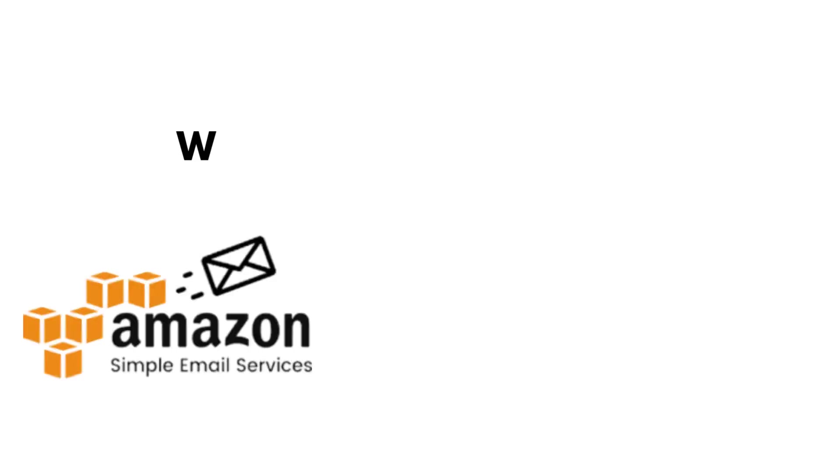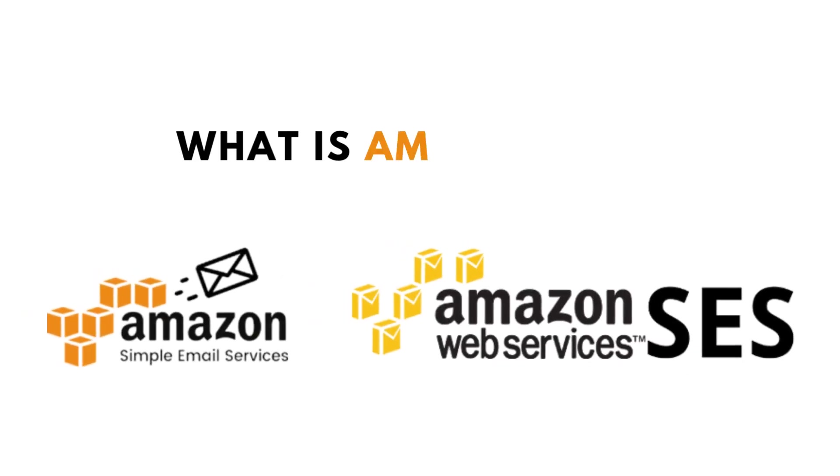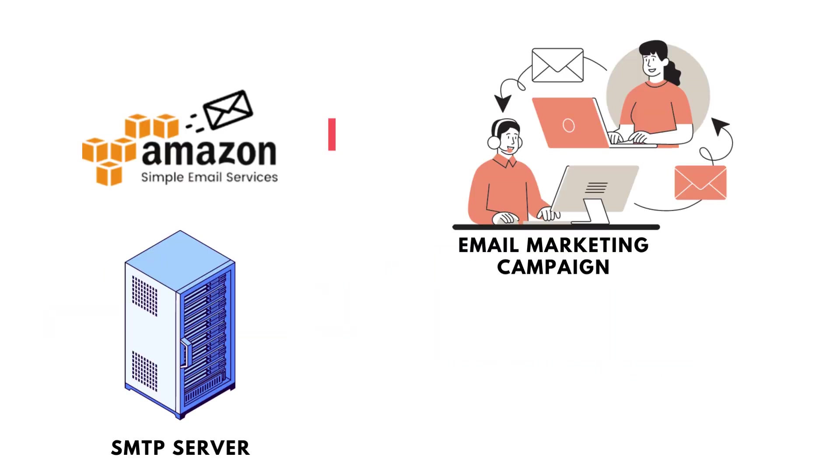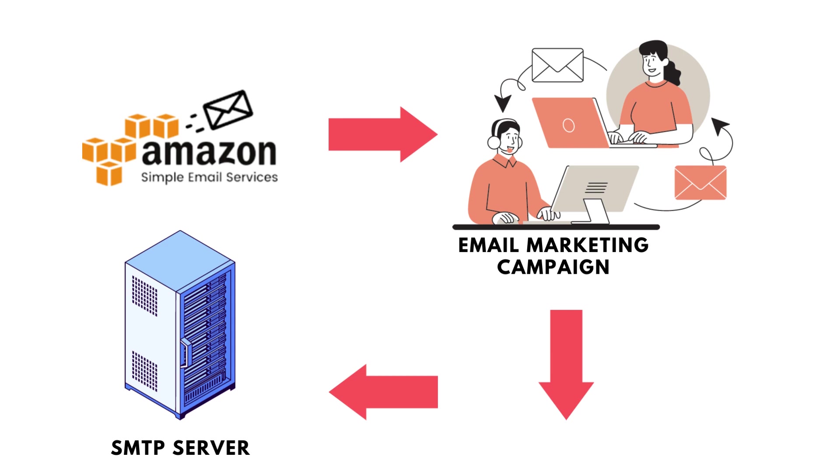Since you are here in this video, I am sure that you know what is Amazon SES. But just in case, in a couple of seconds, let's explain what is Amazon SES. Simply, when you want to send emails, when you want to run email marketing campaigns, you need an SMTP server. This SMTP server is responsible for sending your emails.